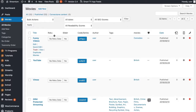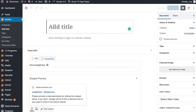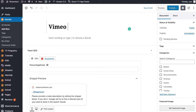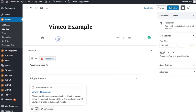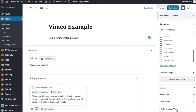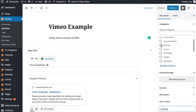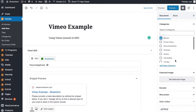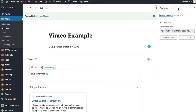Let's go back to the theme and we're going to add a new video. We'll call this one "Vimeo example — using Vimeo instead of AWS". What we want to do now is go to Document and go down to our main video. We want to search for the video we just added and put this one in our category — we're going to put it in British.